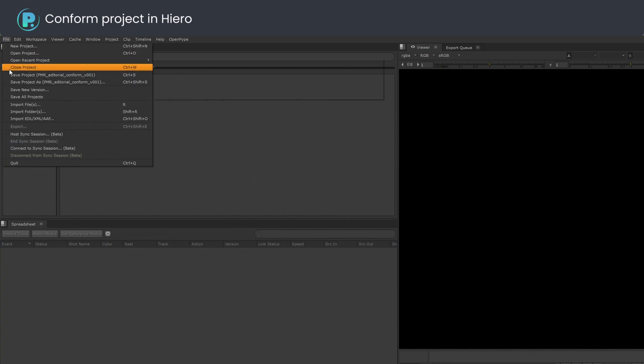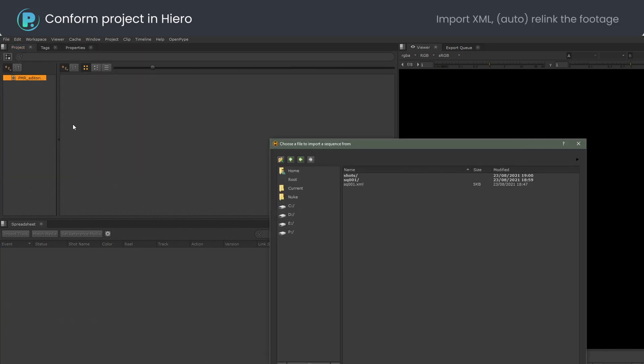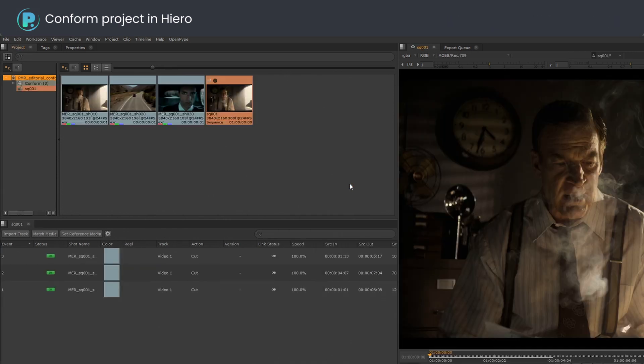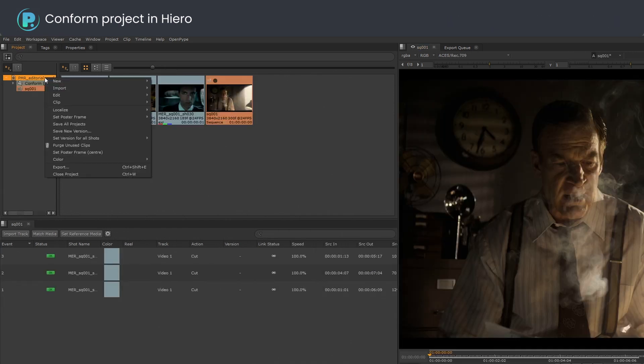I will import the XML file with edit. It relinked perfectly to footage on my hard drive.